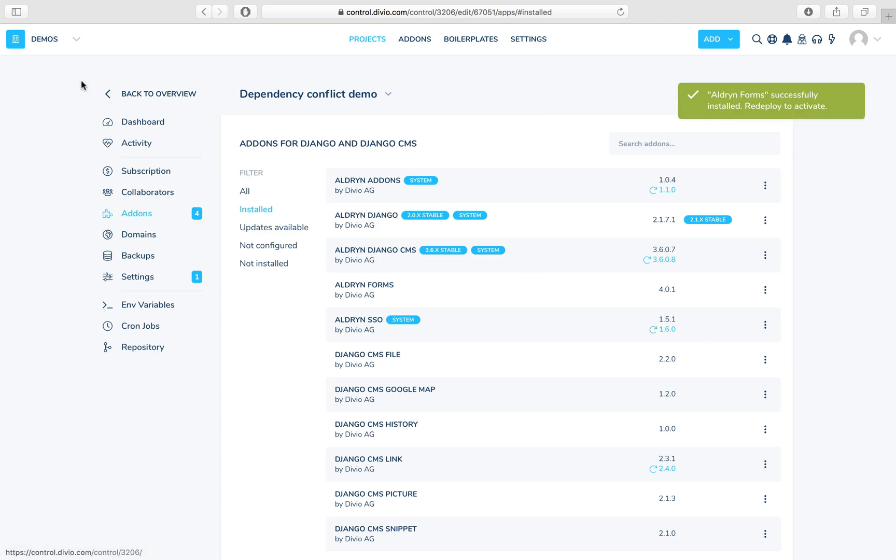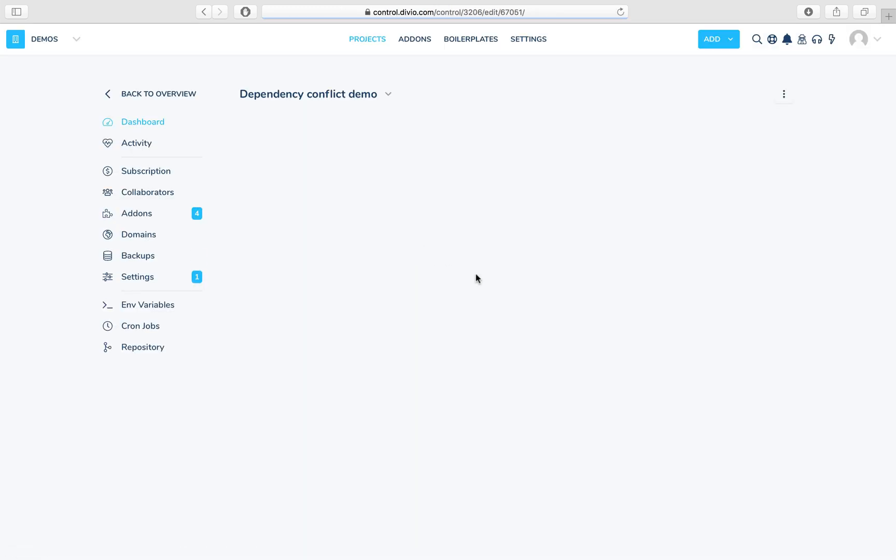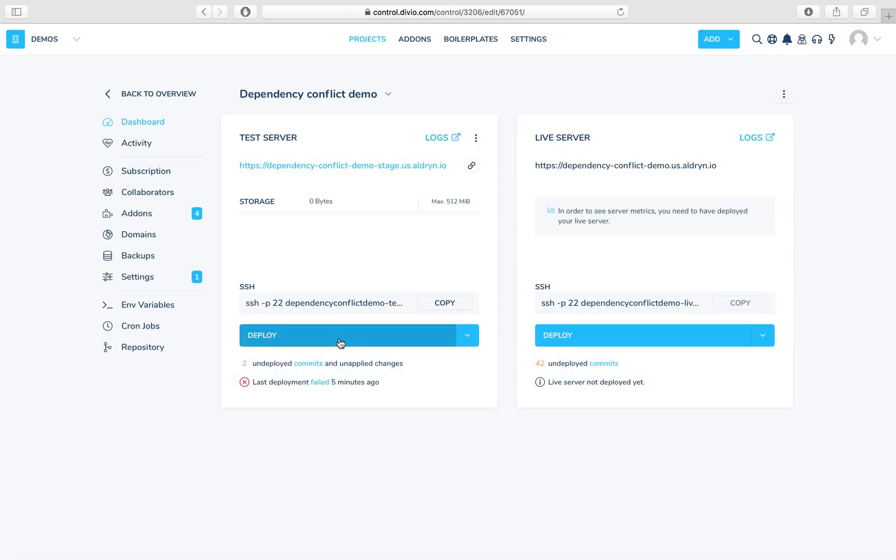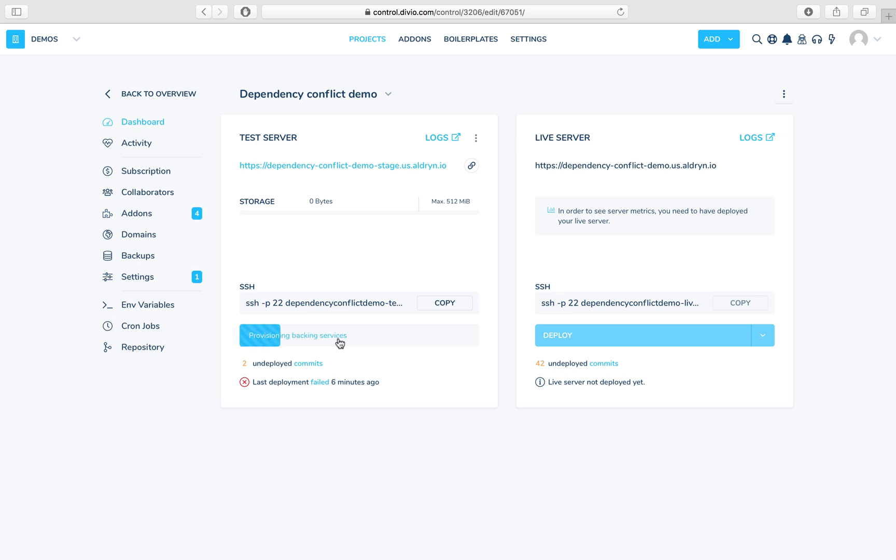So that's ready, and what we can do now is go to the dashboard and redeploy. This will take a few moments, and if it can successfully build and go on to the migration stage of the deployment, we'll know that we've successfully eliminated that dependency conflict.